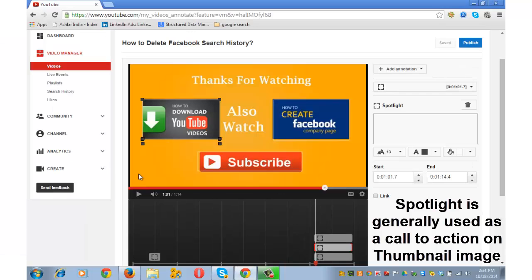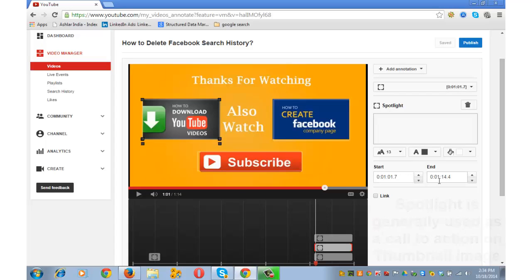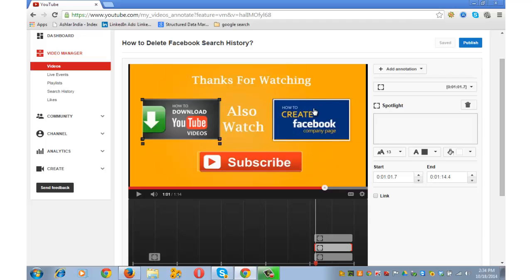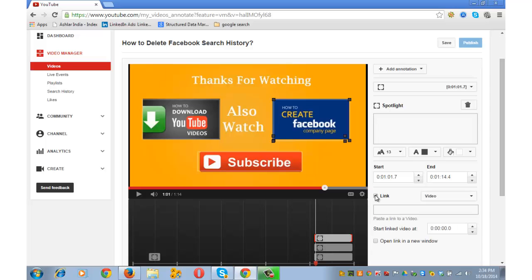I will take you to the last of this video. I have already added three spotlights in the last of this video which will start at 1 minute and 1 second and end at 1 minute and 14 seconds. So if someone clicks on this image, he is taken to a URL. Similarly, this is also linked. Similarly, the subscribe button is also linked.